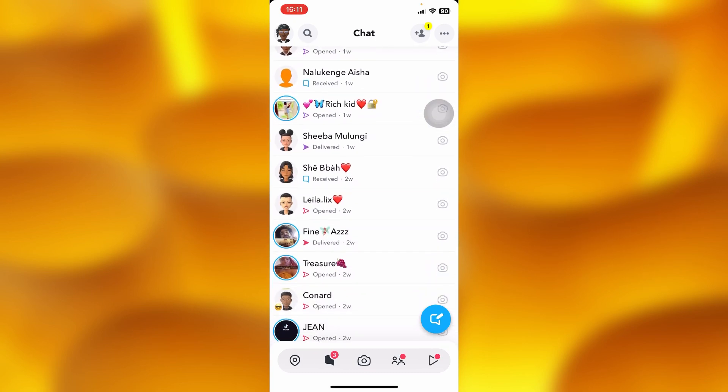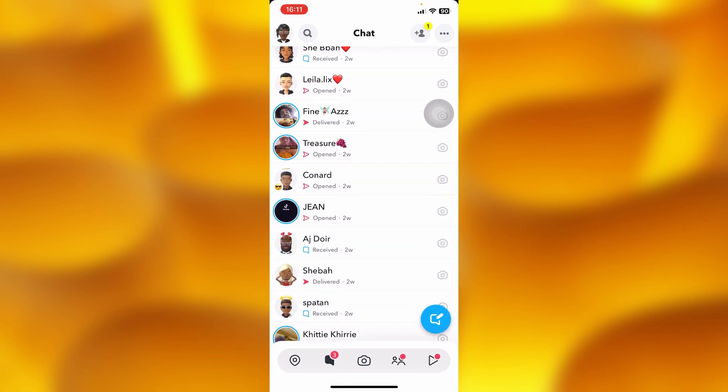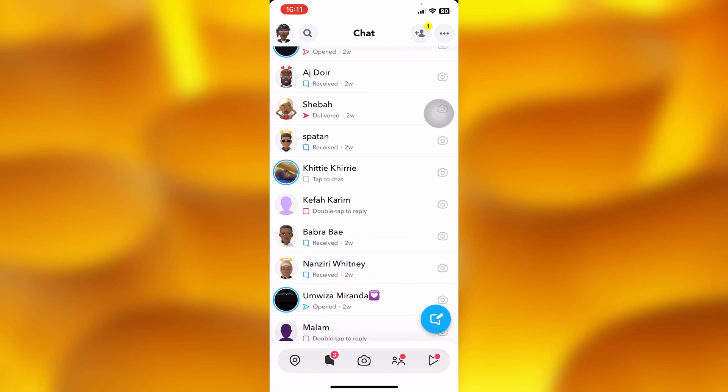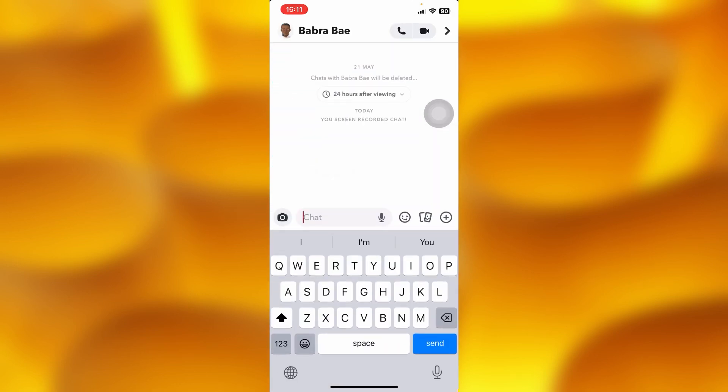choose any chat I would like to screen record without them knowing. I'll pick this chat right here. Whenever you go ahead and